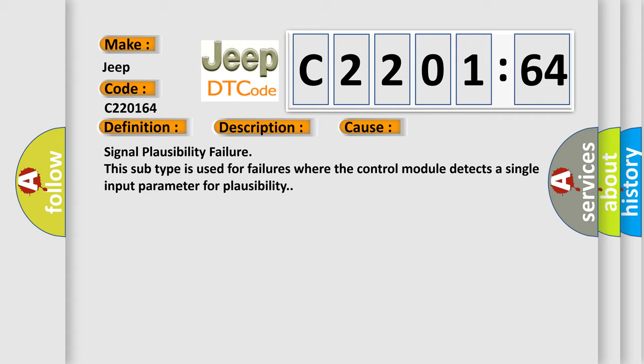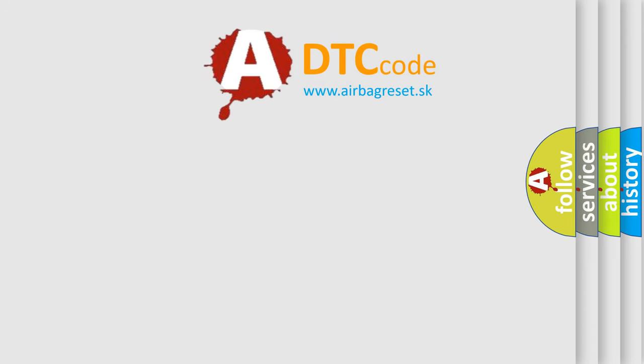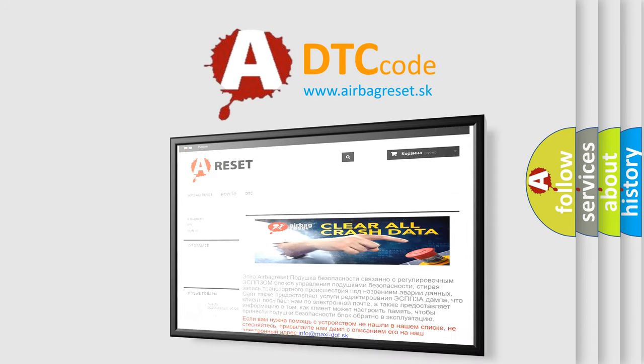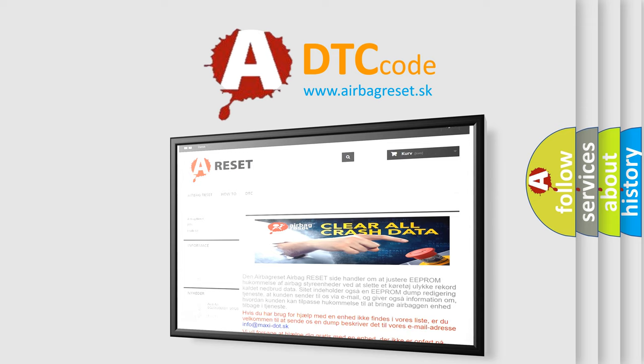The airbag reset website aims to provide information in 52 languages. Thank you for your attention and stay tuned for the next video.